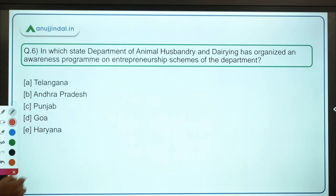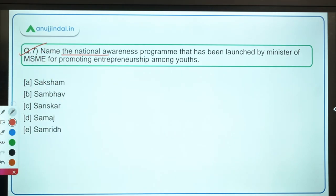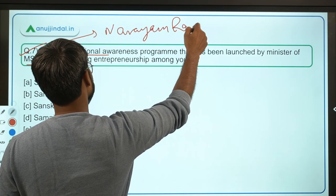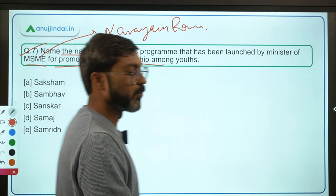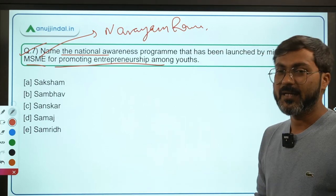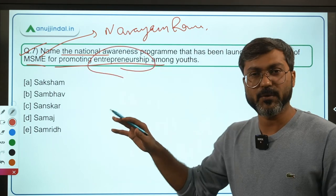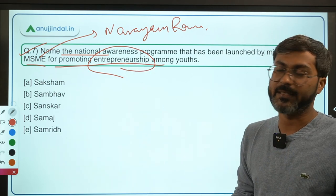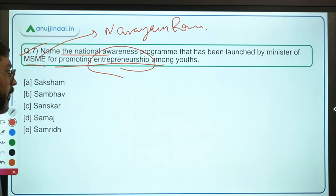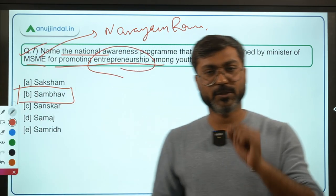Question 7, the last question: Name the national awareness program launched by MSME Minister Narayan Rane for promoting entrepreneurship among youth. Just remember the program name, its objective, and the ministry. Launched by the Ministry of MSME headed by Narayan Rane, the name of the program is SAMBHAV. Option B — SAMBHAV — is the correct answer.